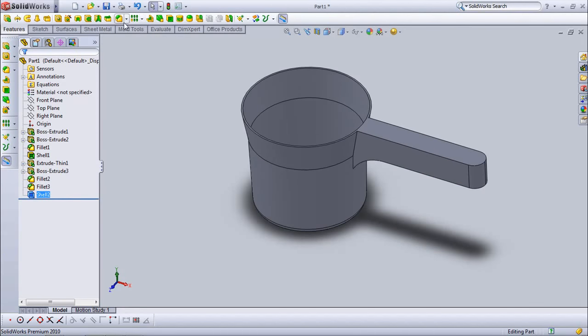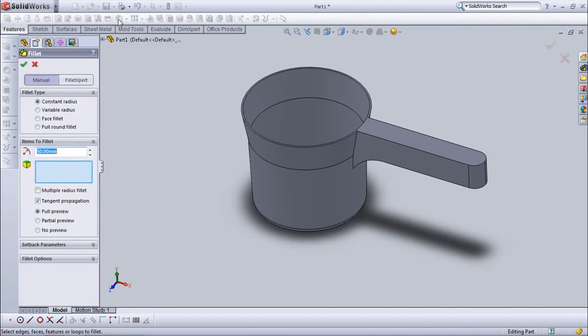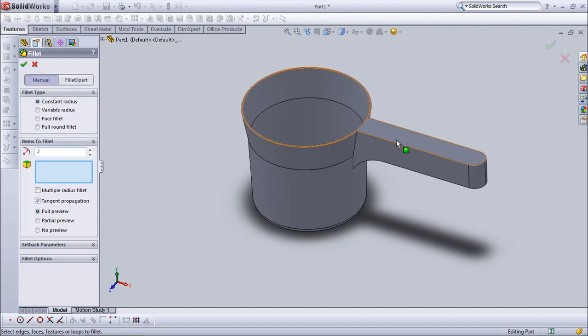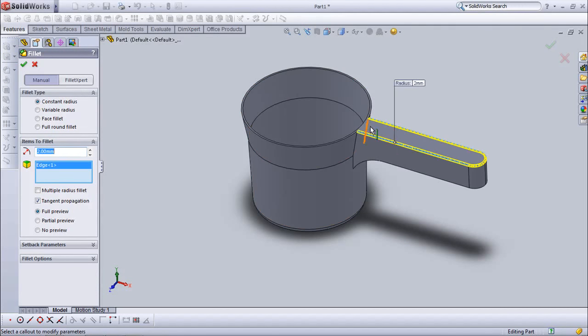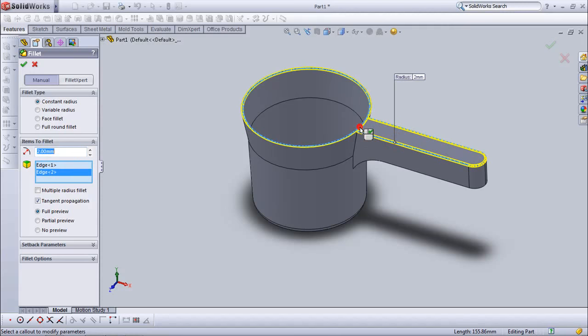Now choose fillet again, set 2 mm, select your fillet.